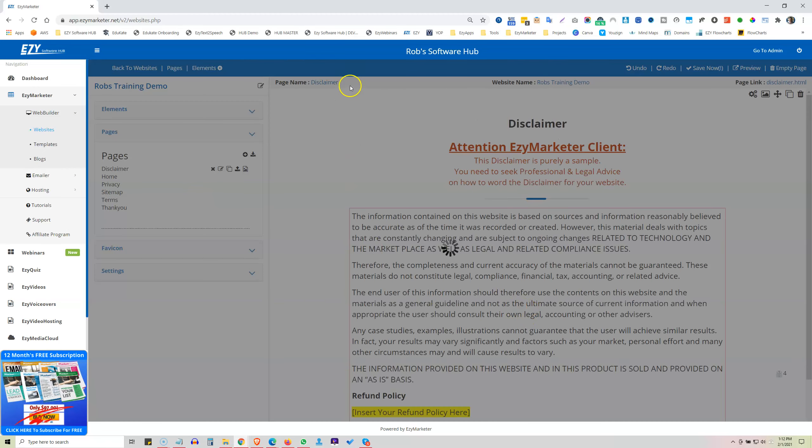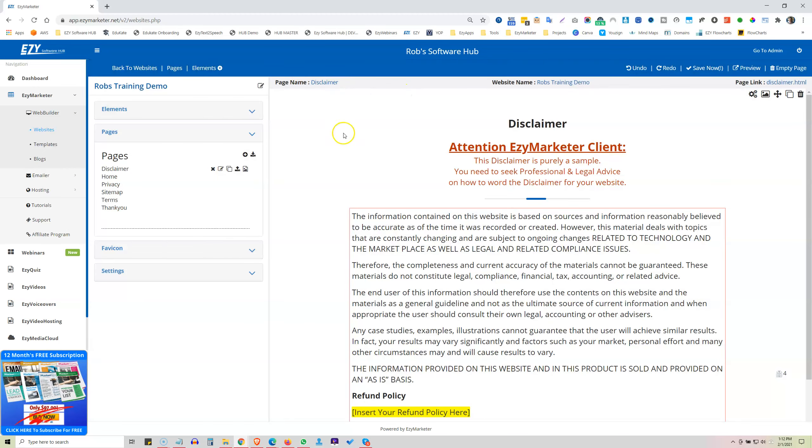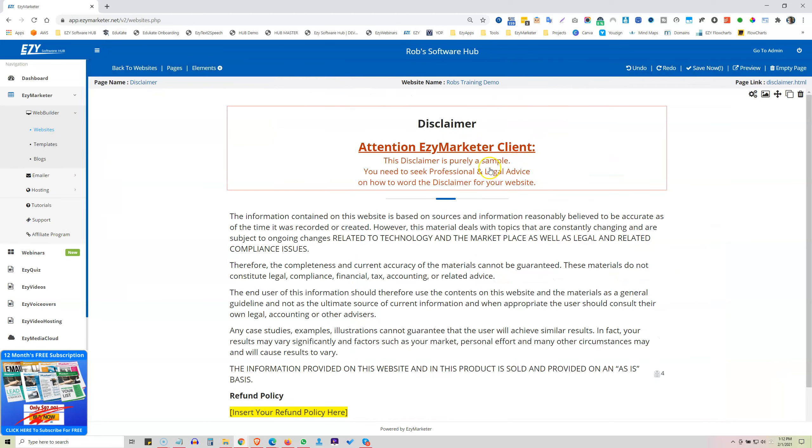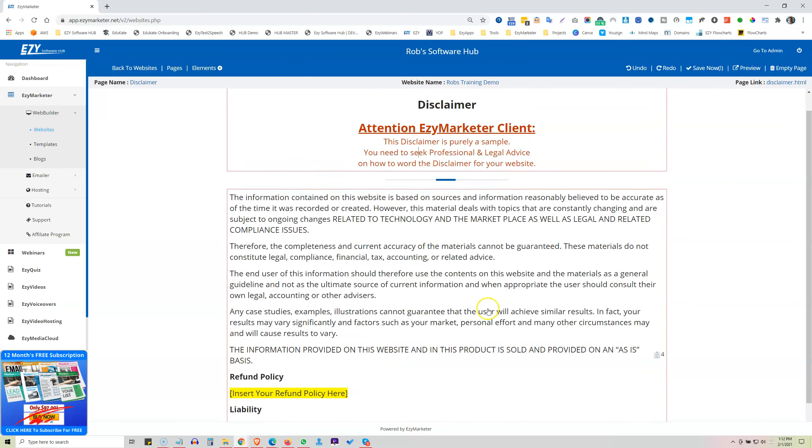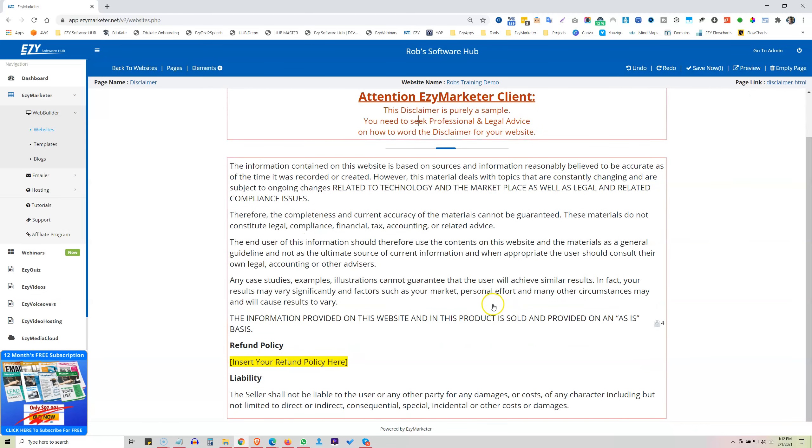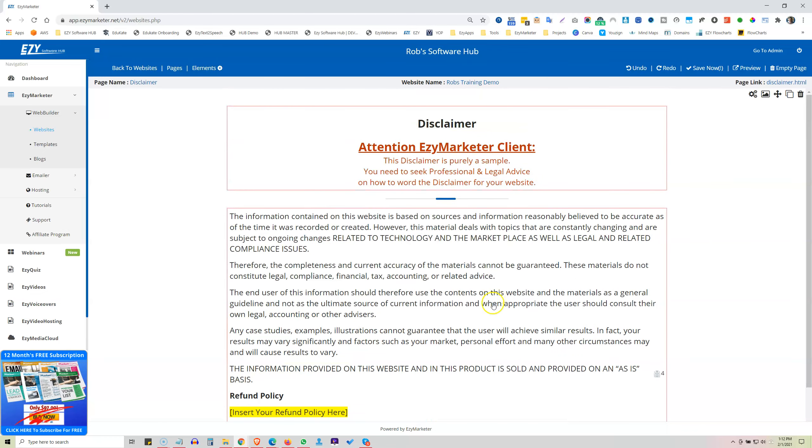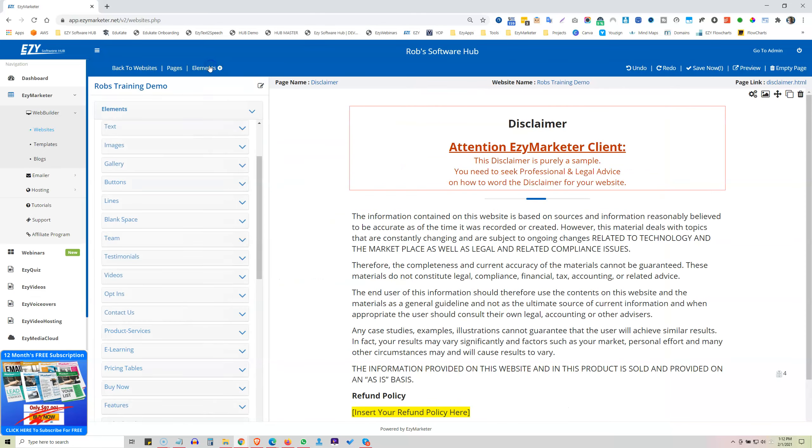Now we can see up here, we're on our Disclaimer page. Okay, so this Disclaimer is purely a sample. You need to seek professional and legal advice on how you word your Disclaimer for your website. This is a standard one here. And you can just go and amend any of the texts that you've got in here. Same applies to the others.